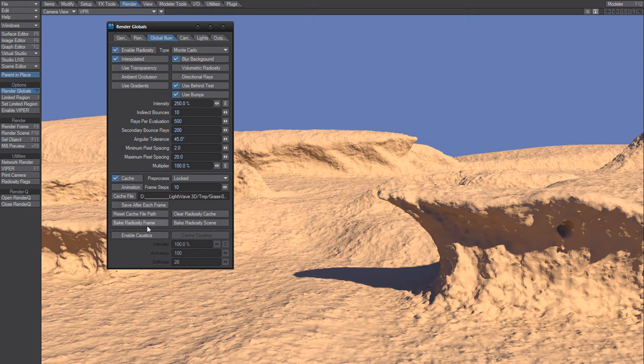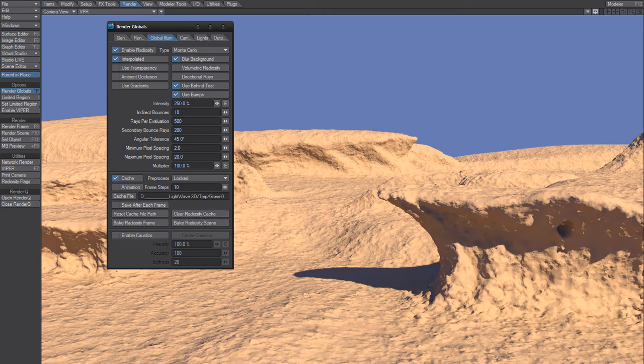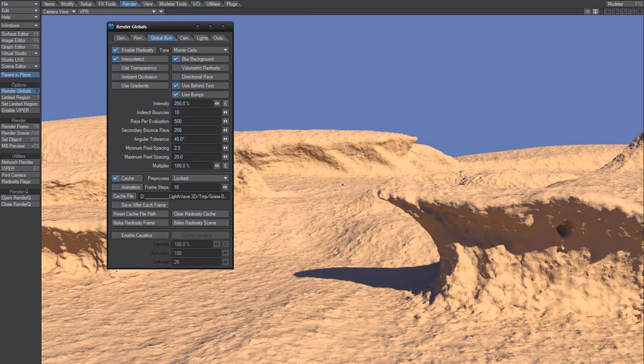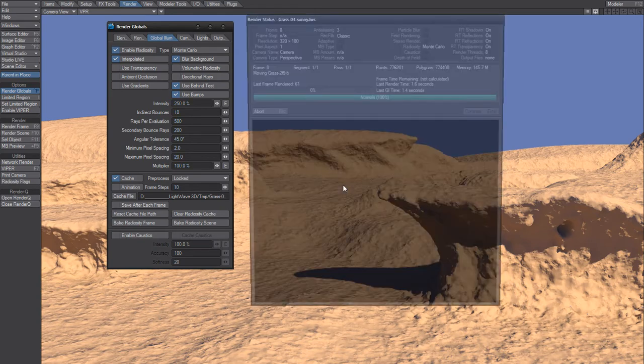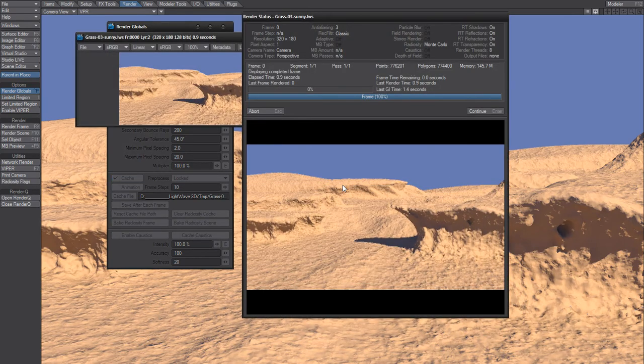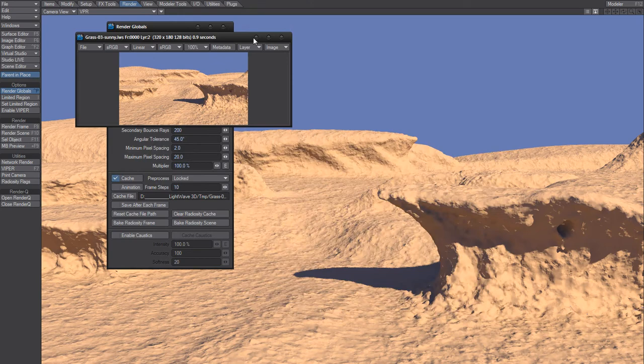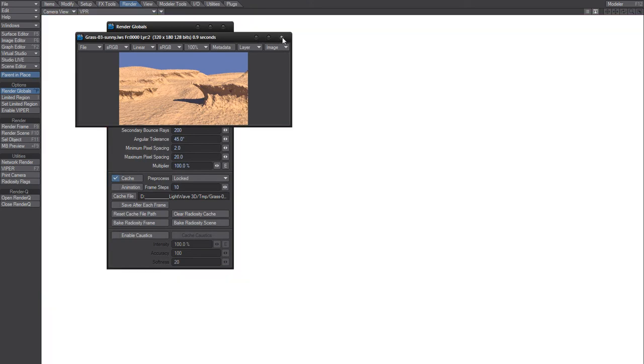So that's what I did. I baked the radiosity scene. And if I had F9 now, this should render in 0.9 seconds. That's pretty good.